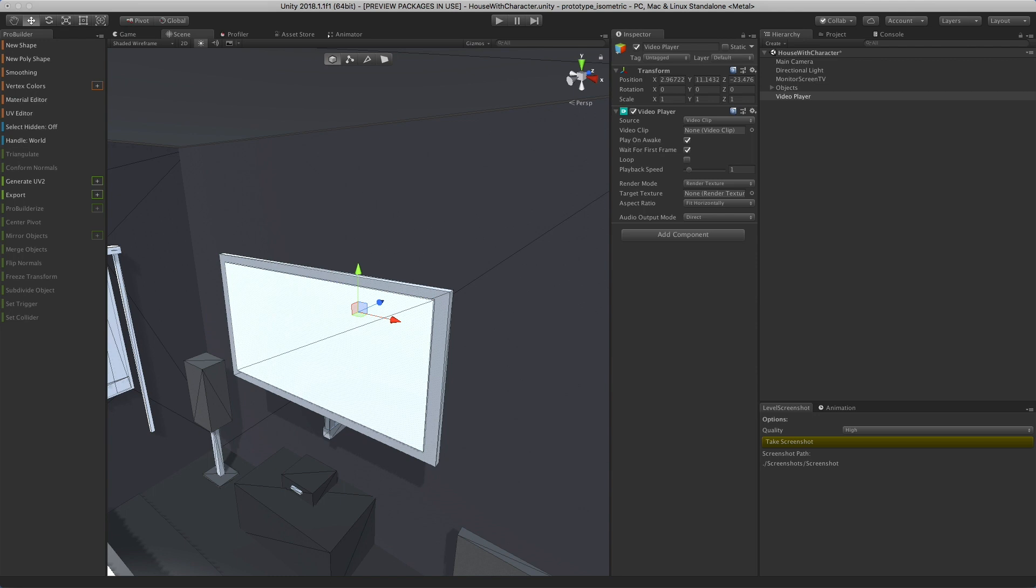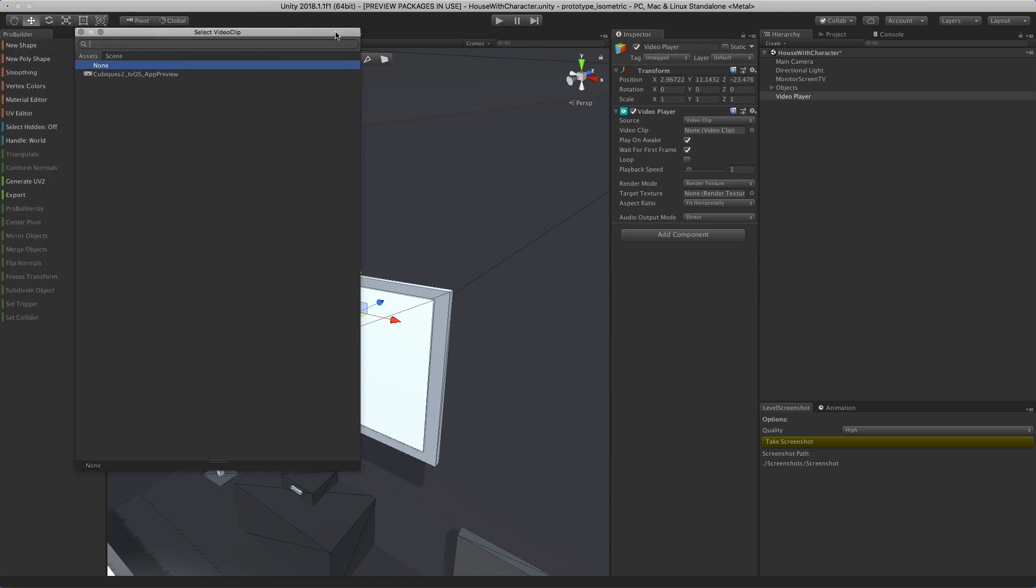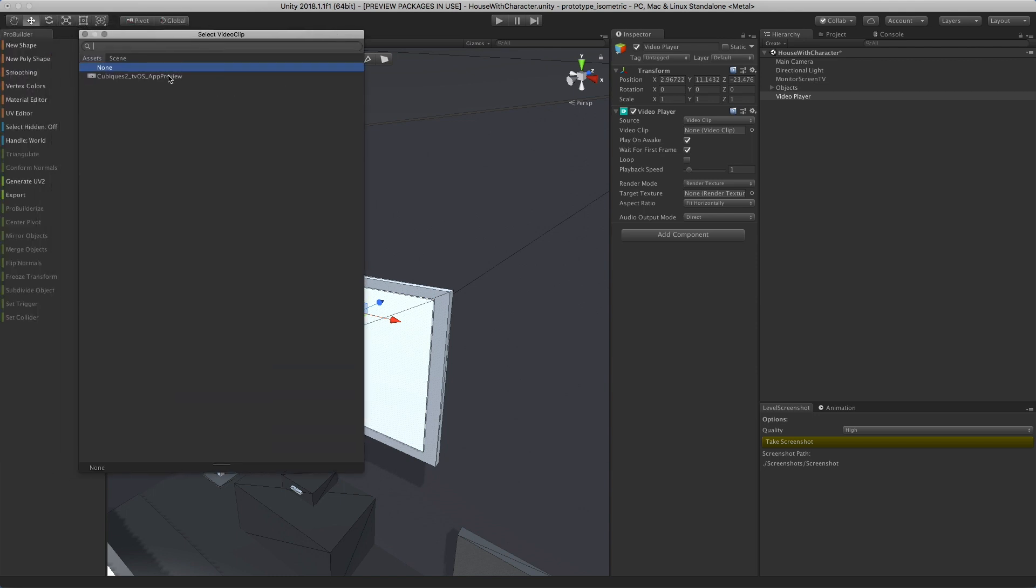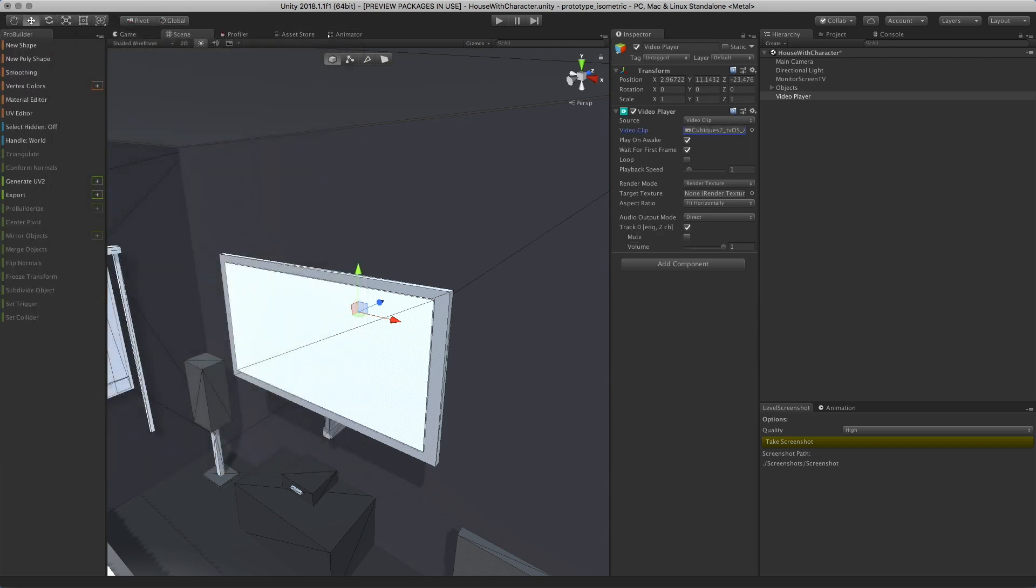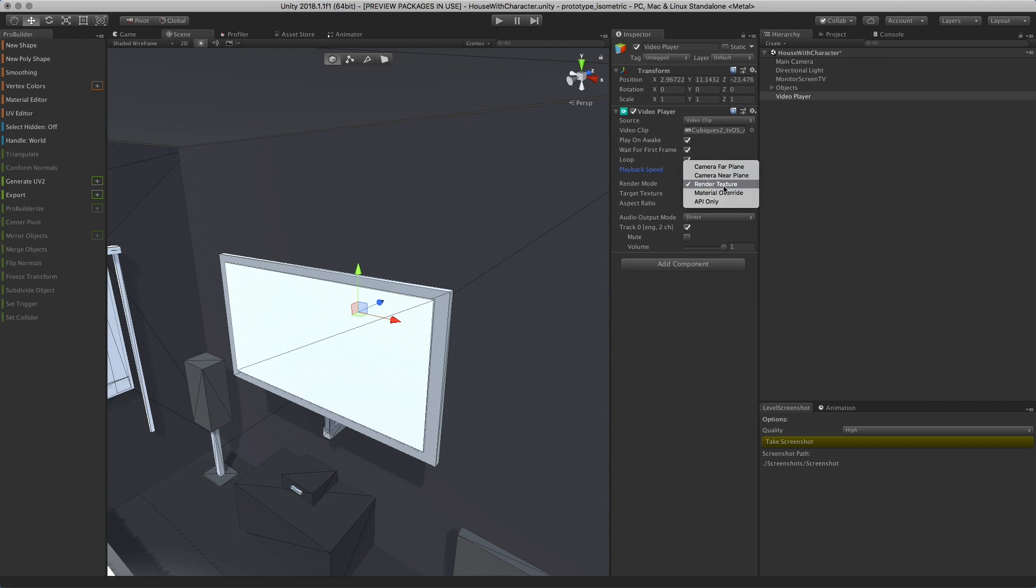You're going to select the video clip. We want to play on awake, wait for the first frame, and loop the video because I want to show you how it keeps playing and looping through. The playback speed we're going to leave at zero.